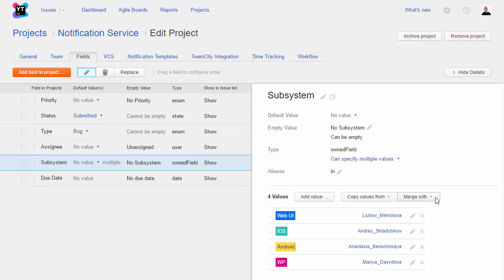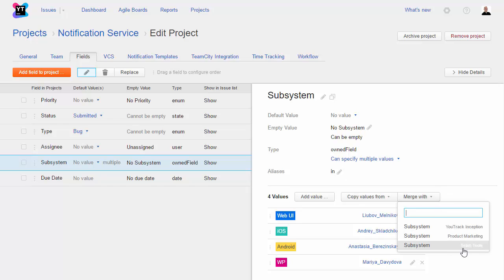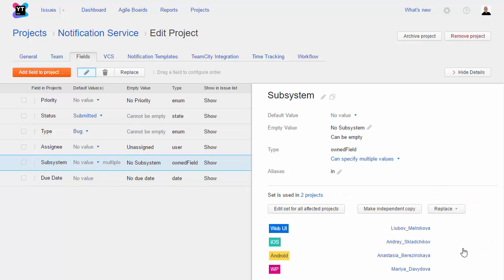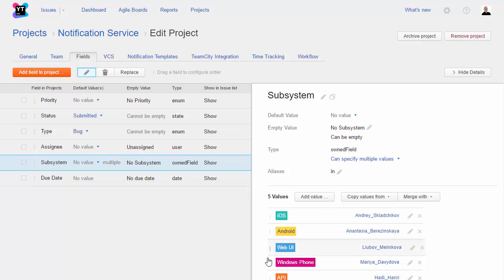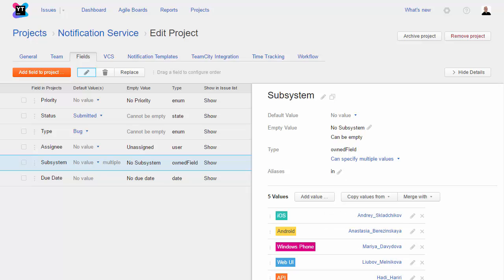If I want to use the same set of values from another project that I manage as well, I can merge these two sets of values, then edit the set for both projects. When I add or rename values, change the color scheme, or reorder the values in the drop-down list, these changes are applied in both projects.